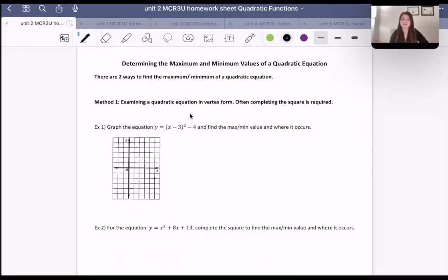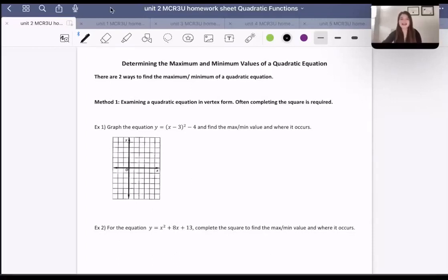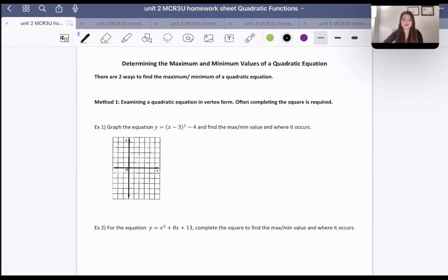Welcome back, everyone. Today we are going to be talking about determining the minimum and maximum values of a quadratic equation, and we're going to talk about doing that in a whole bunch of different ways, not just if we have a vertex form equation.